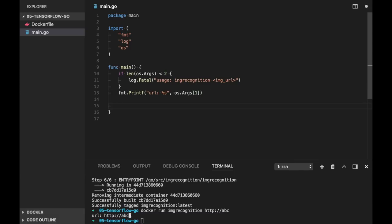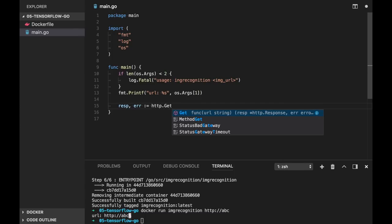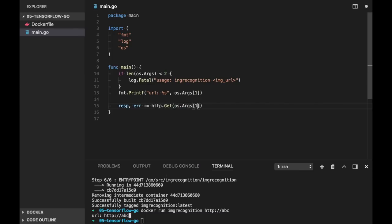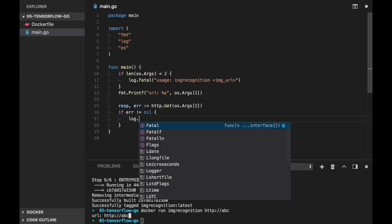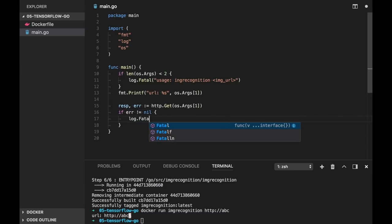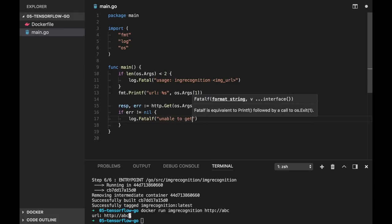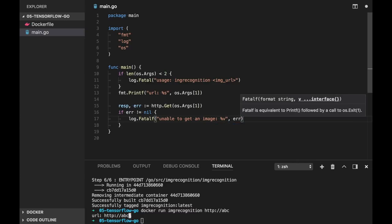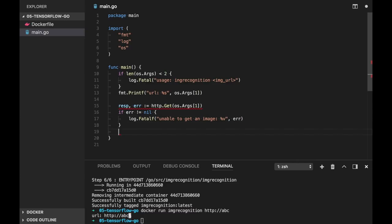The next step will be to download the image from this URL. We will use http package and get function. So response error http.get and provide our URL. And let's check the error, unable to get an image.